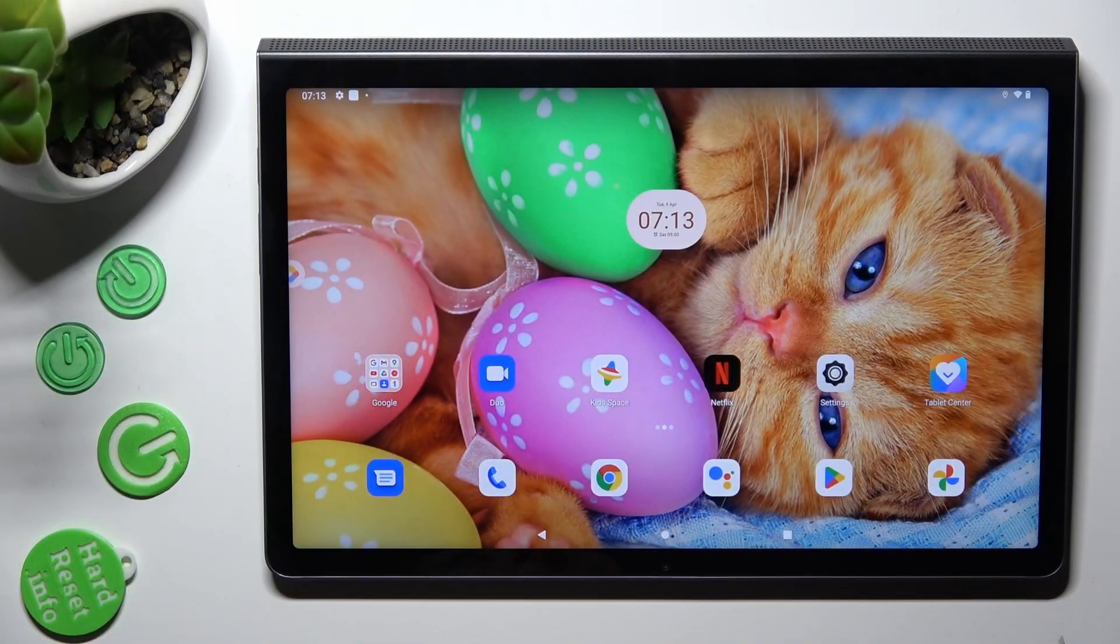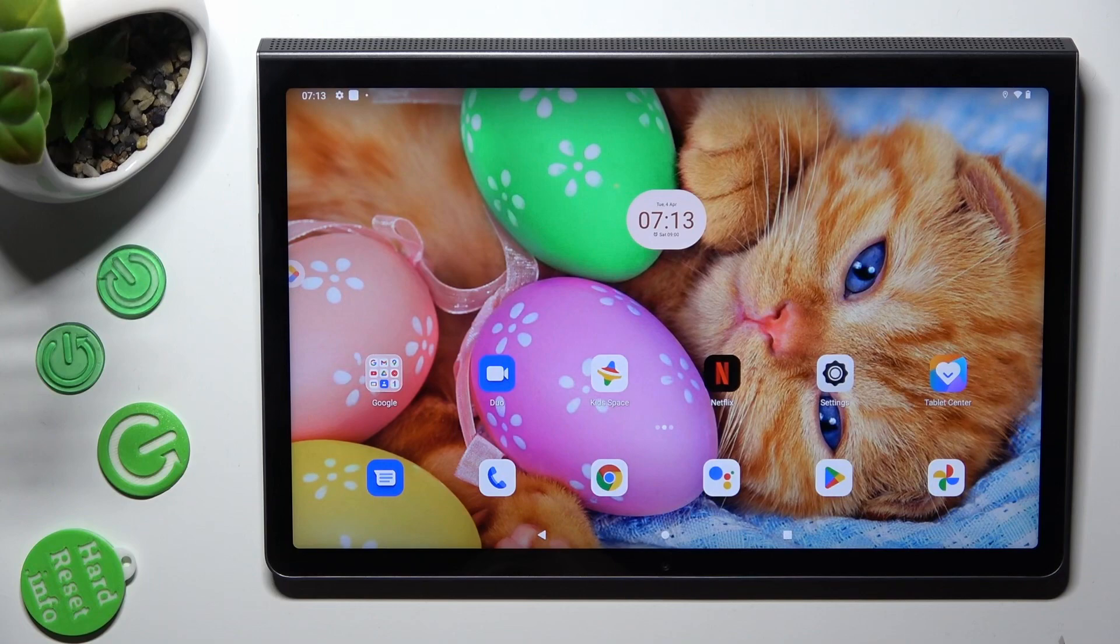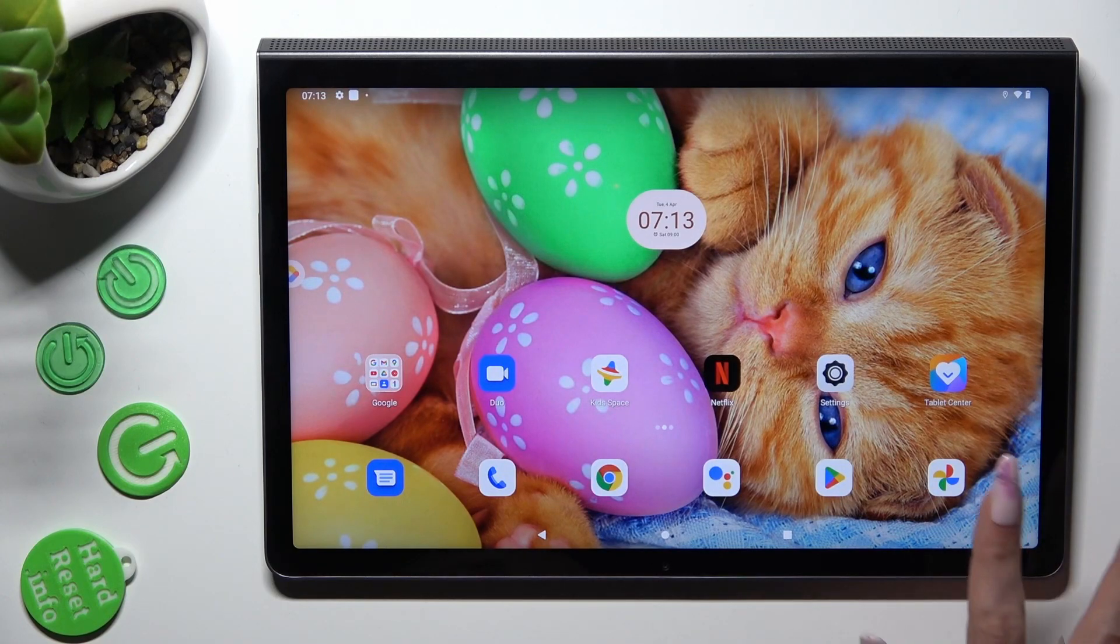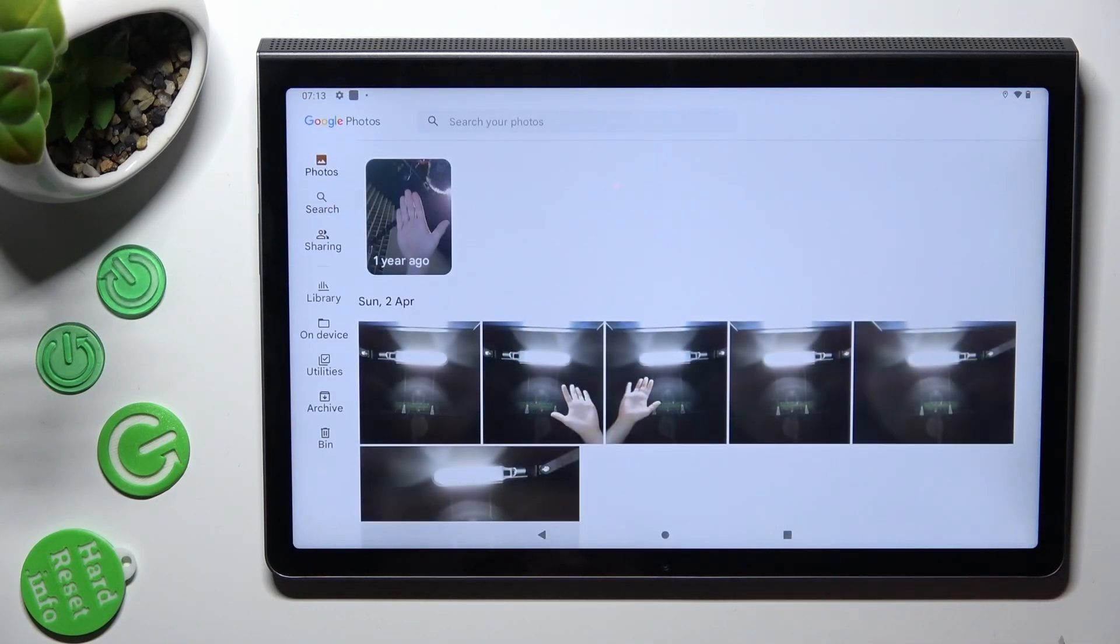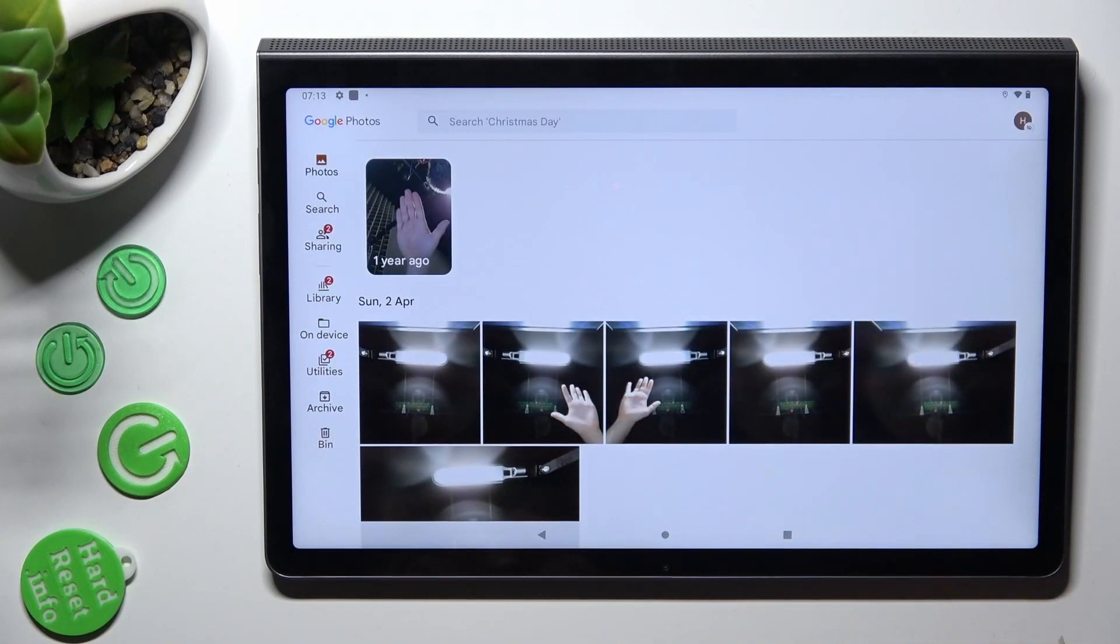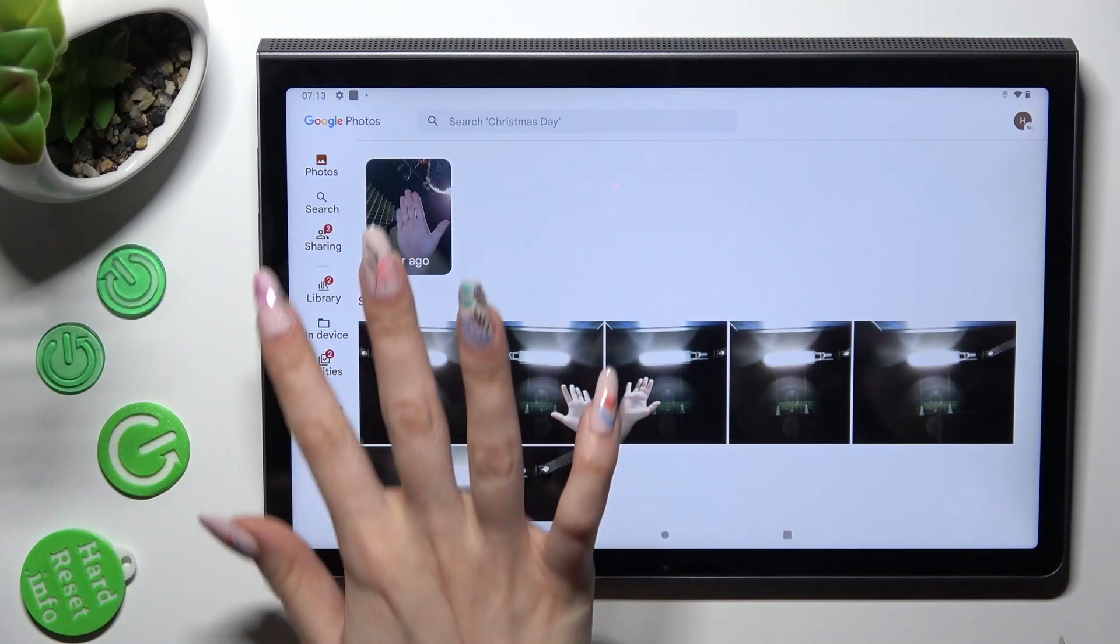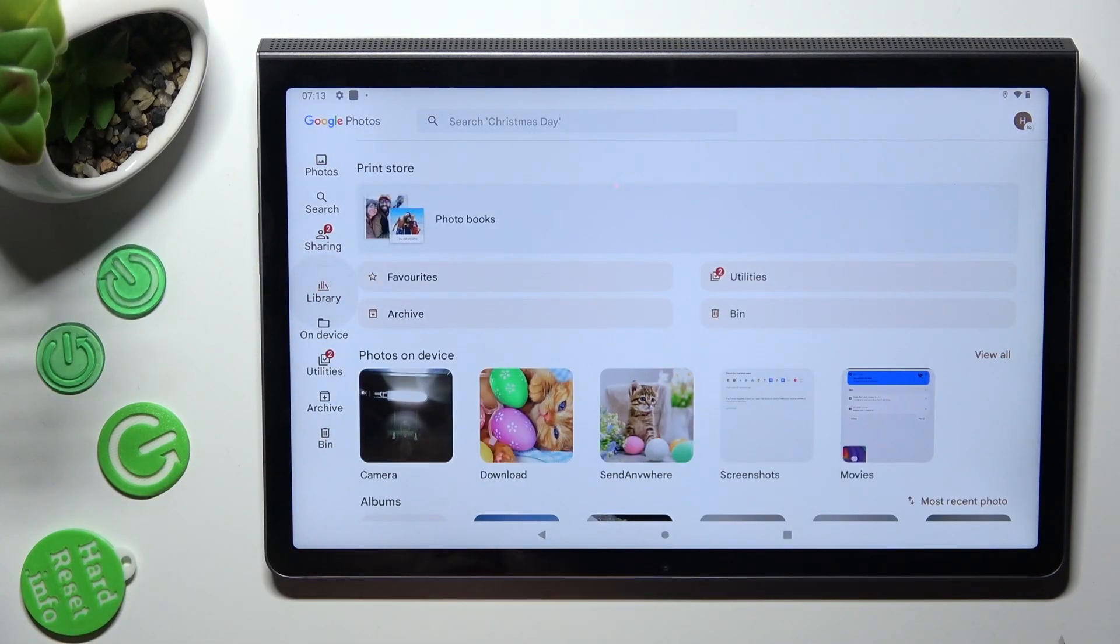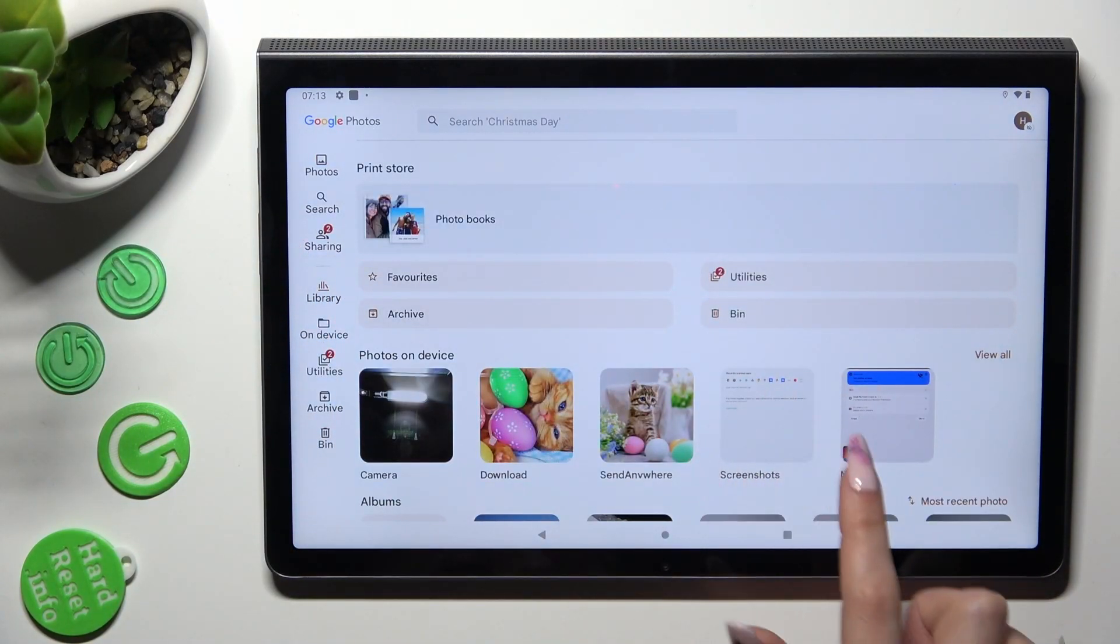First of all, you need to access Photos app. Now tap on one of your folders. I will go with screenshots.